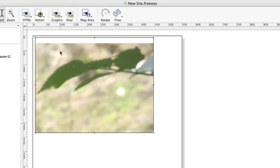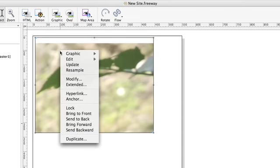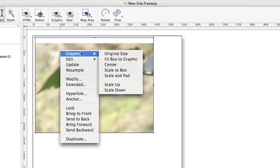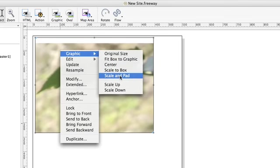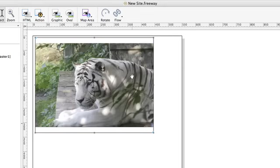All we need to do is call up a contextual menu by holding down control and clicking on the image and we can choose scale and pad from the options which appear in the graphic menu. The image has now been scaled to fit nicely inside the box.